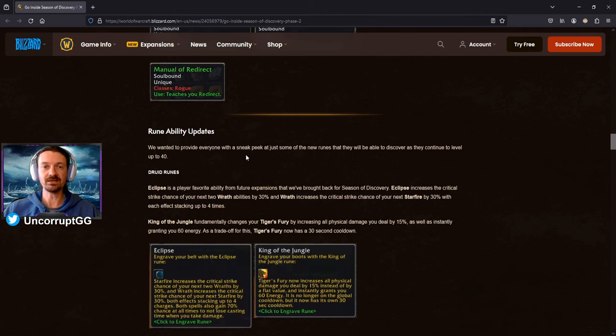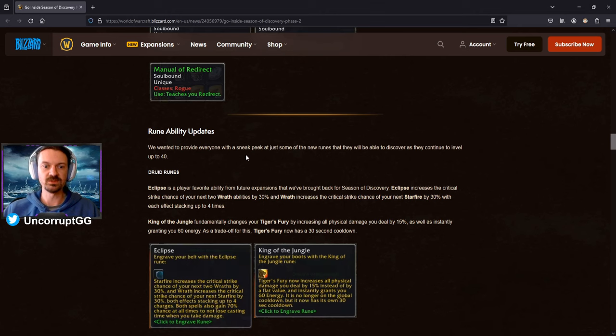I would like to have the game be closer to Classic WoW, but with a few modern improvements to kind of make the game a bit more up to date, seeing as how old Classic WoW actually is. So lots of good stuff there. Rune ability updates. Again, one of the things that people are really looking forward to here. Again, they just show a few examples here.